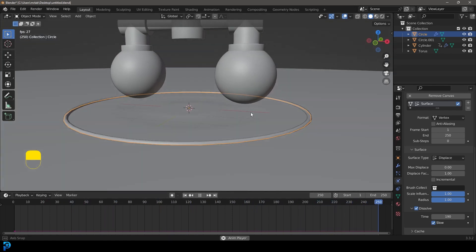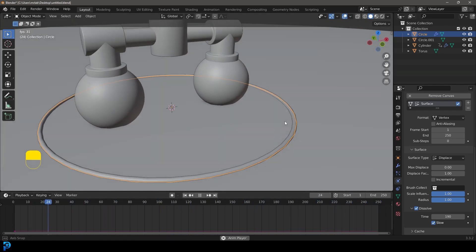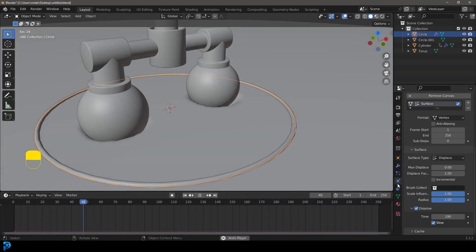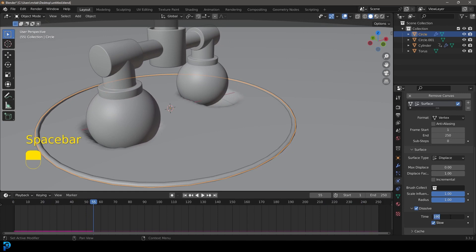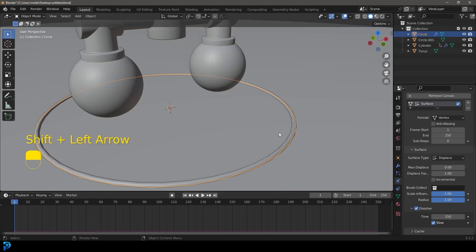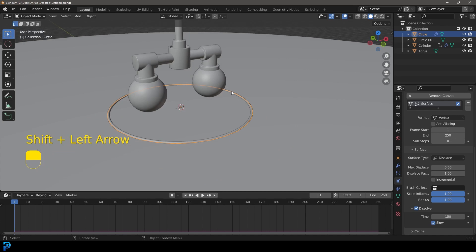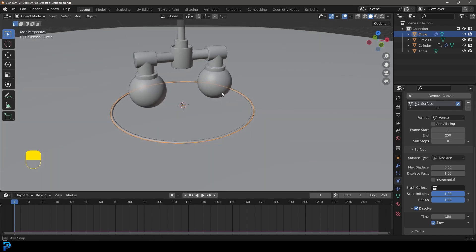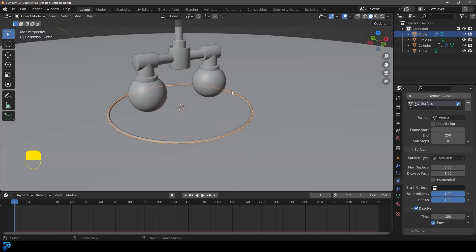Adjust the dissolve time to make it happen a bit quicker. Set it to around 190 frames, which helps with making this loopable. You can see the displacement goes back up and fades, and by frame 250 it should all be gone. You can also try around 150 — tweak it to your preference.